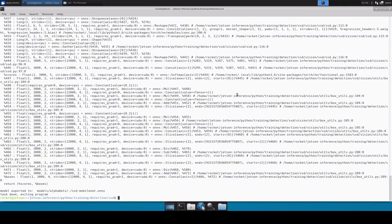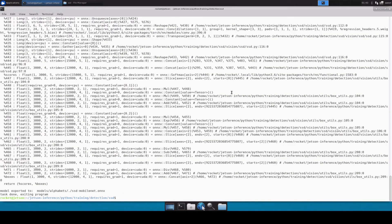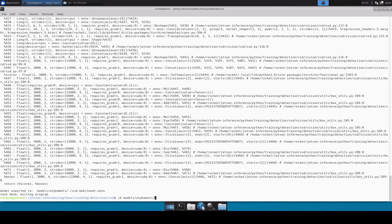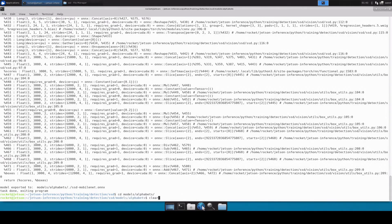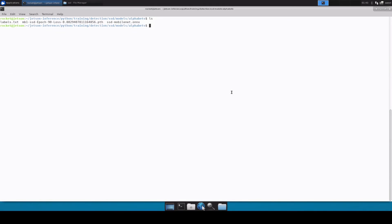Done. So now it has generated the ONNX file. Let's move inside our models/alphabets and if we take a look at this, so this is our ssd-mobilenet ONNX file.